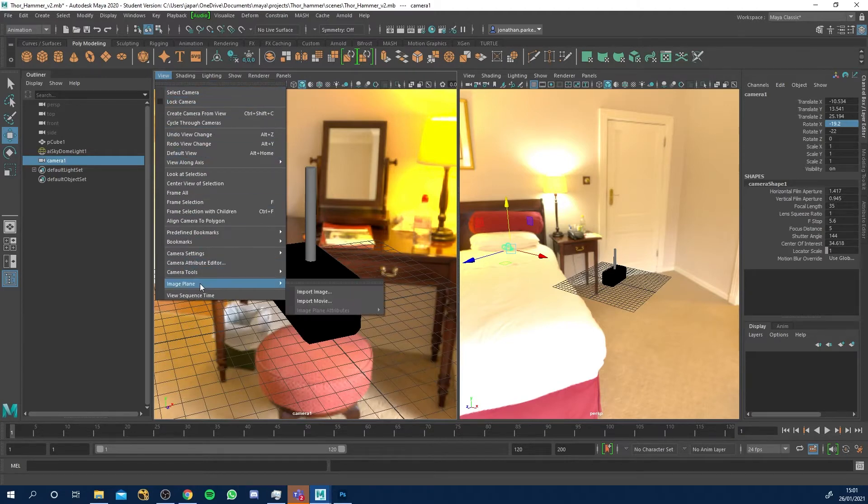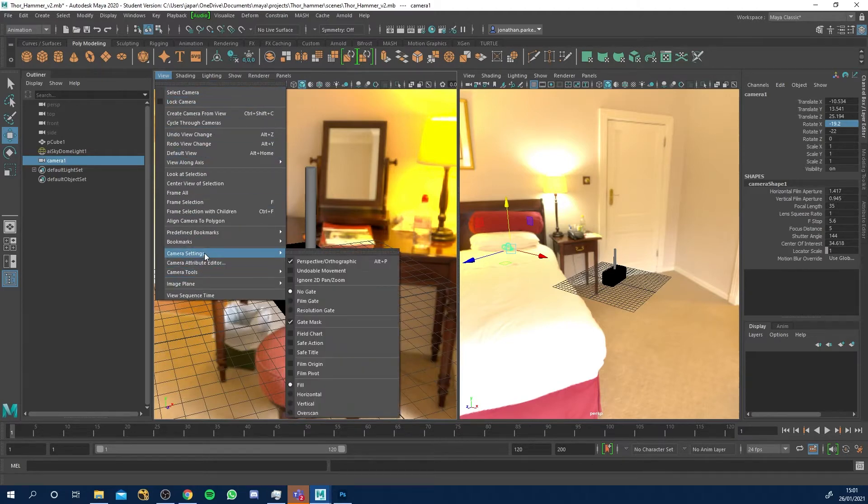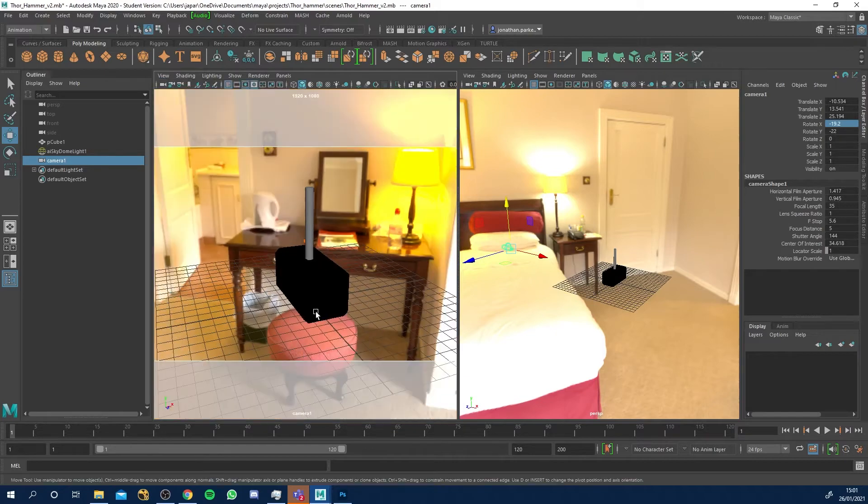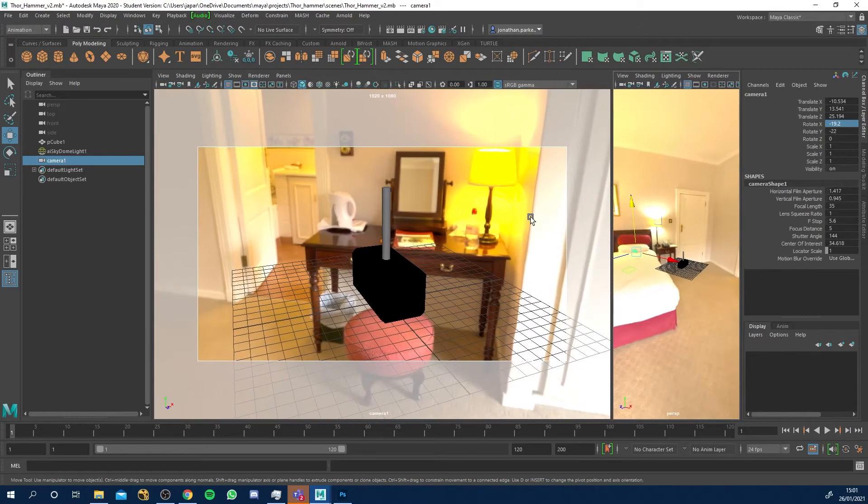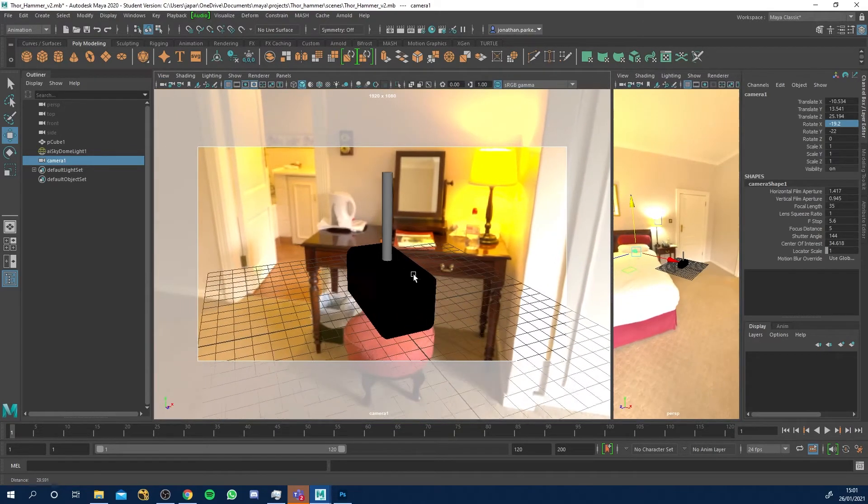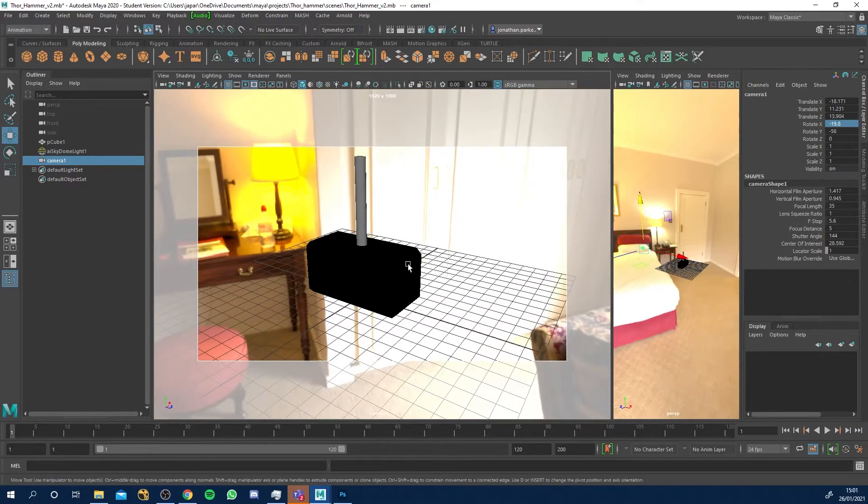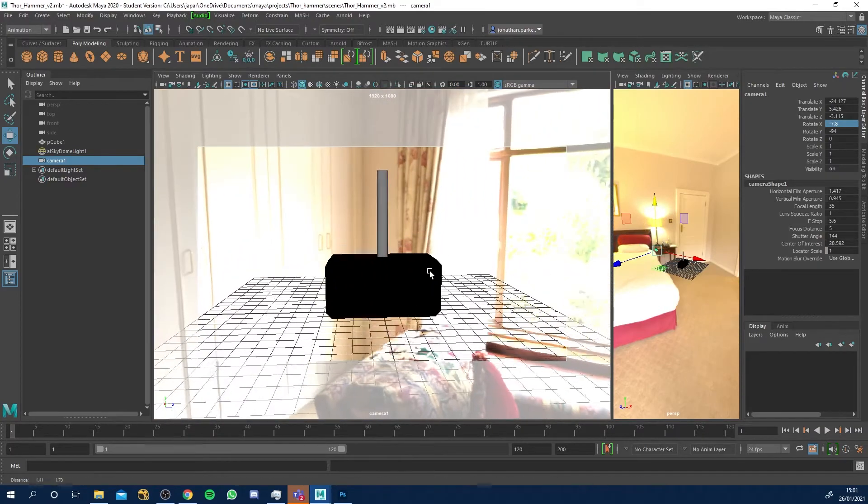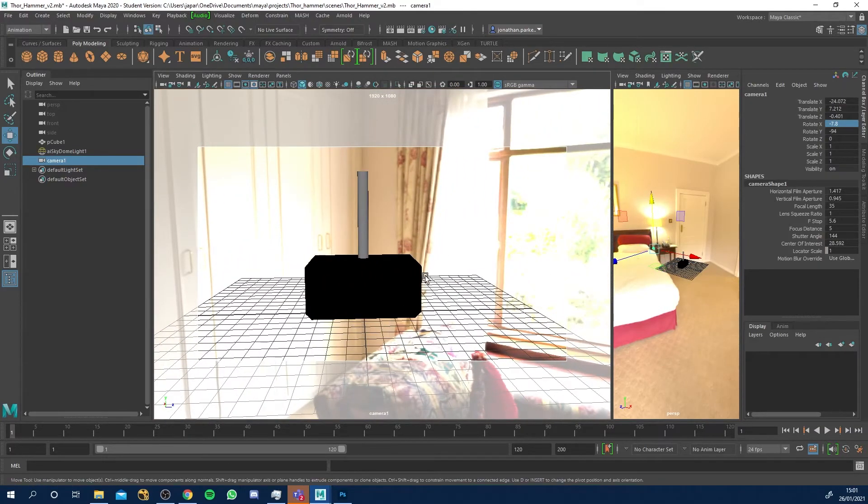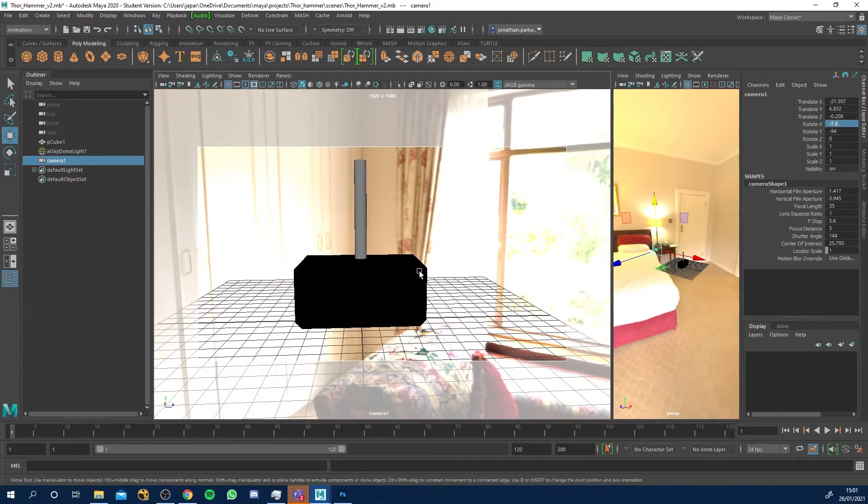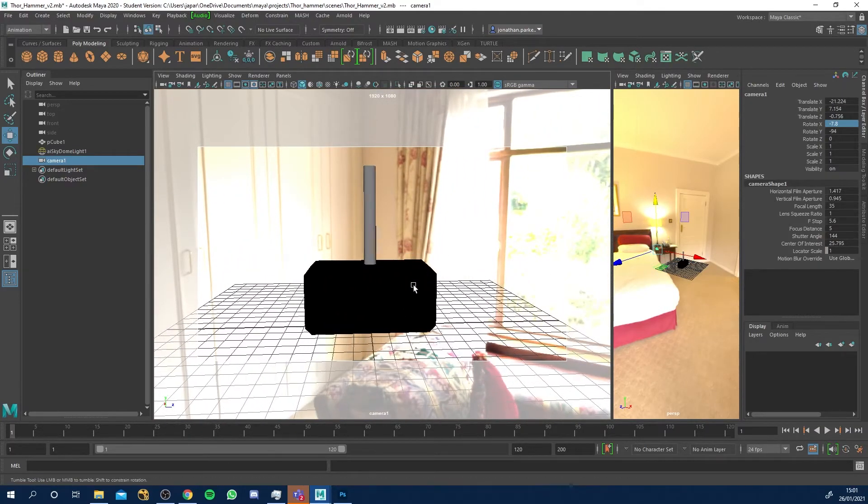In my camera view I'm gonna go to view and camera settings and resolution gate just so I know this is my actual frame. I can afford now to get a little bit closer in and I'm just gonna come to the side just like that.